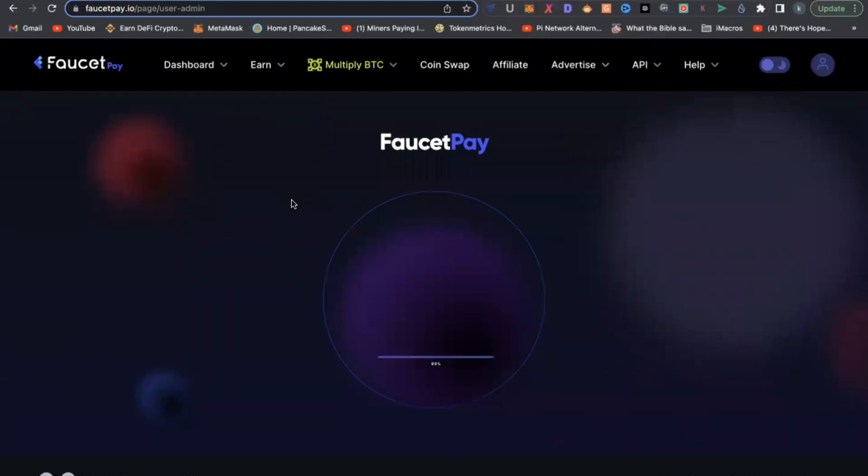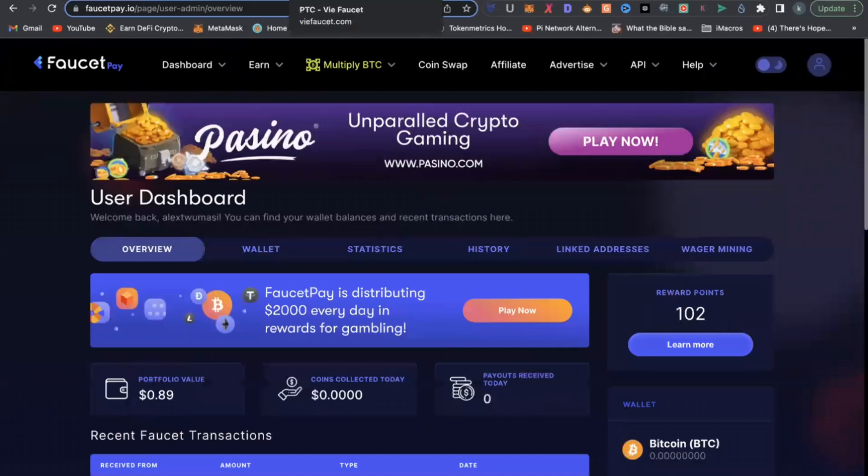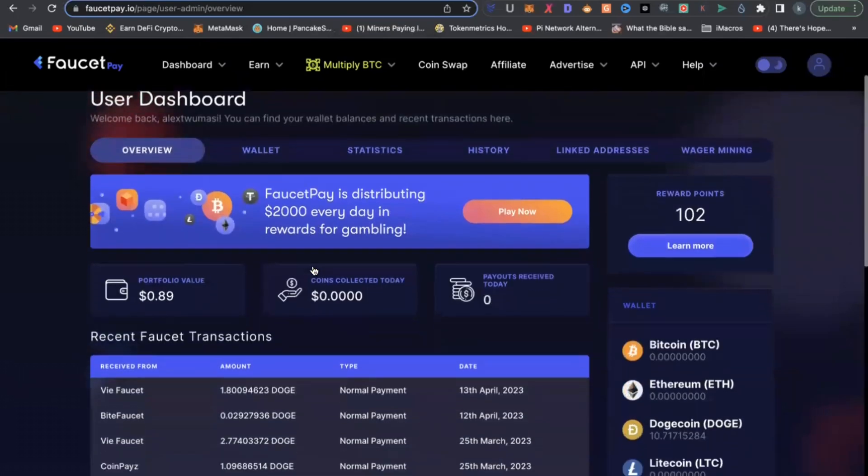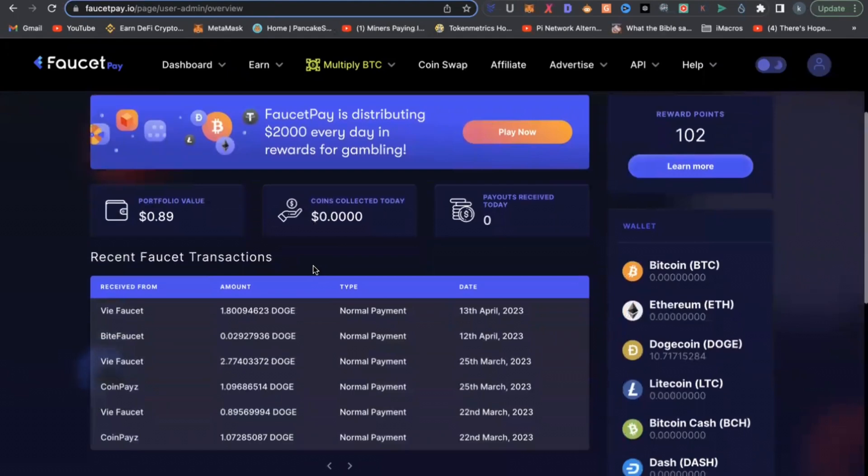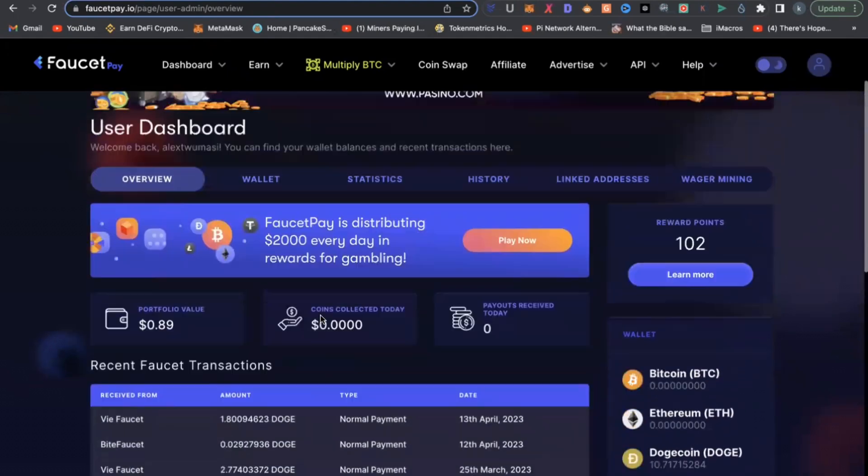So FaucetPay works like a wallet where you can actually store your cryptocurrency. So it gives you opportunity to store your cryptocurrency when you withdraw from VFaucet, because of how small the money is. So you can store it here.